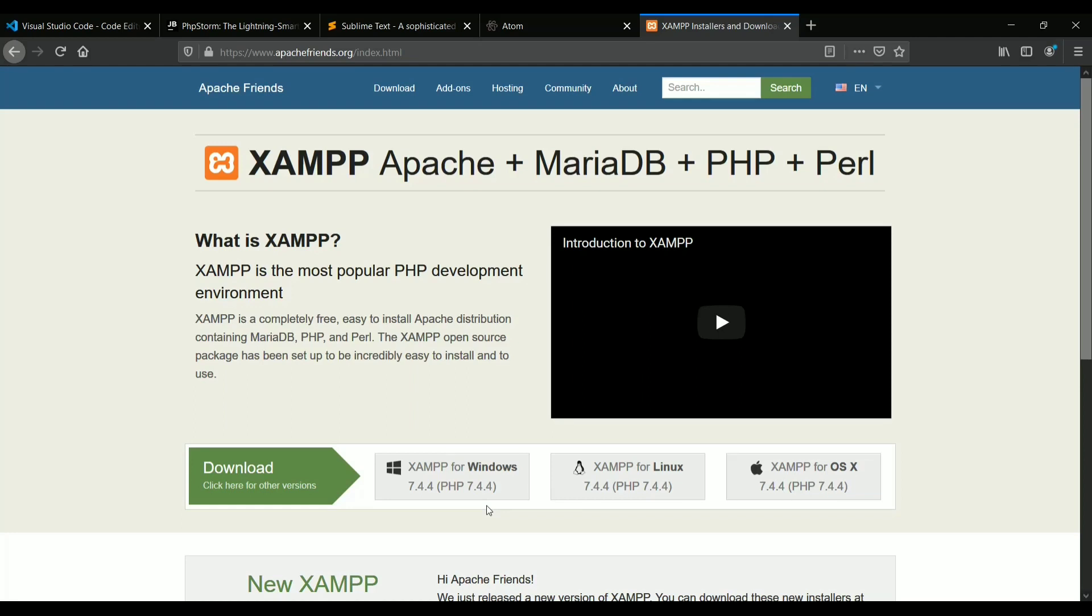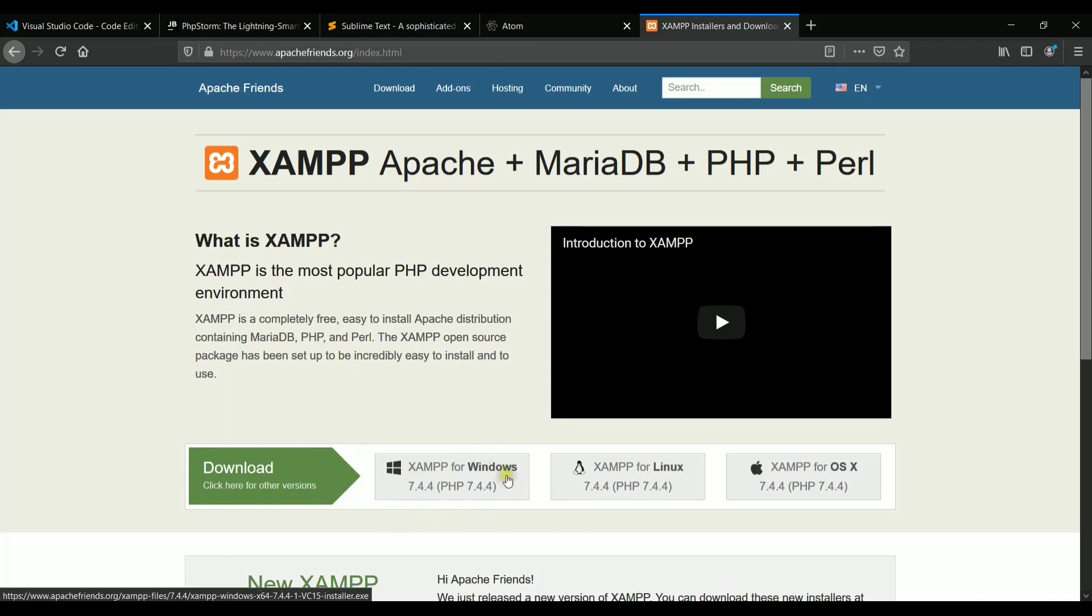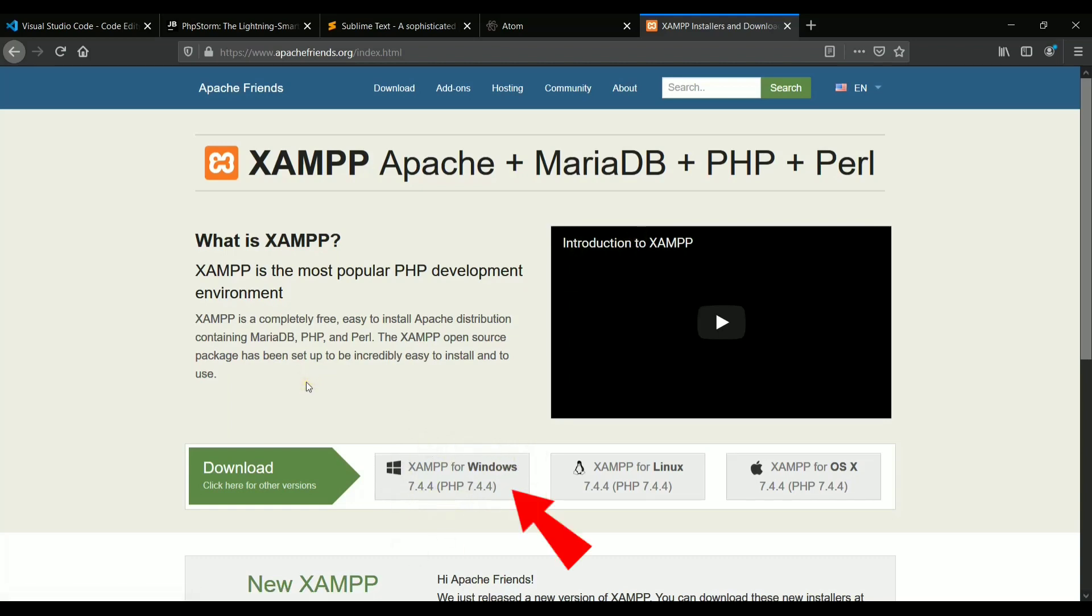So if you are using Linux, then you can just switch to the LAMP version. And if you don't want to use these packages, you can simply install PHP and MySQL through command line. As I have already installed XAMPP in my system, I will not be downloading it again. You can simply download it from here and install it on your system.